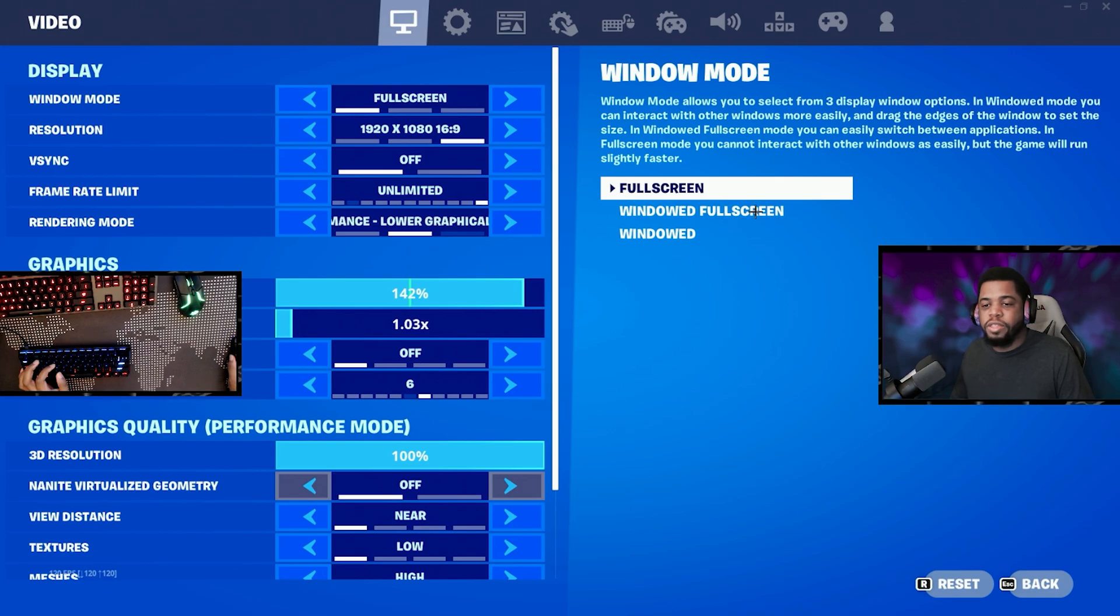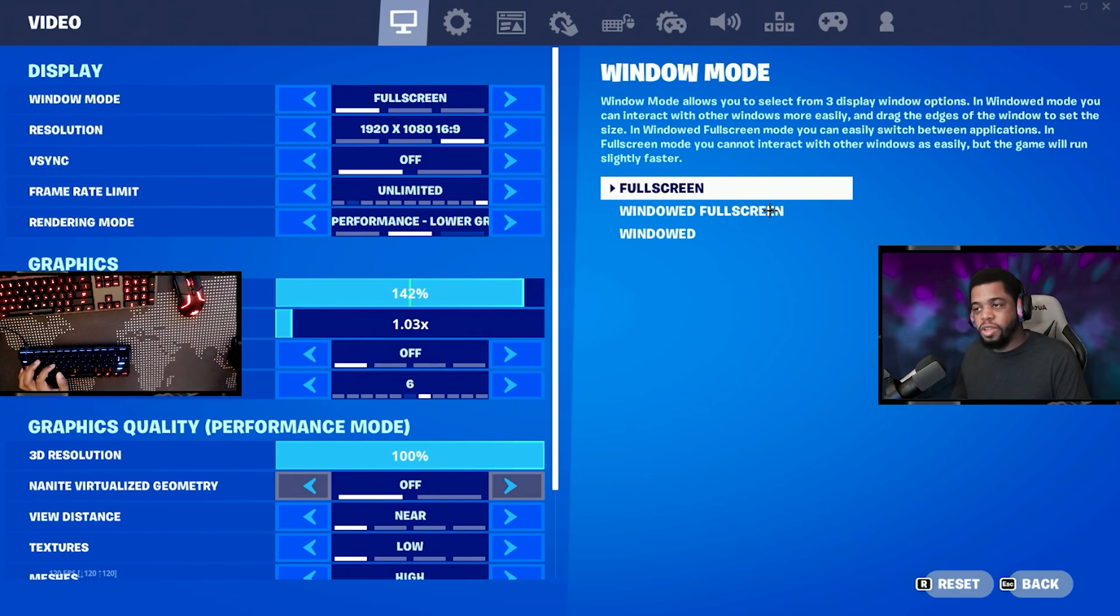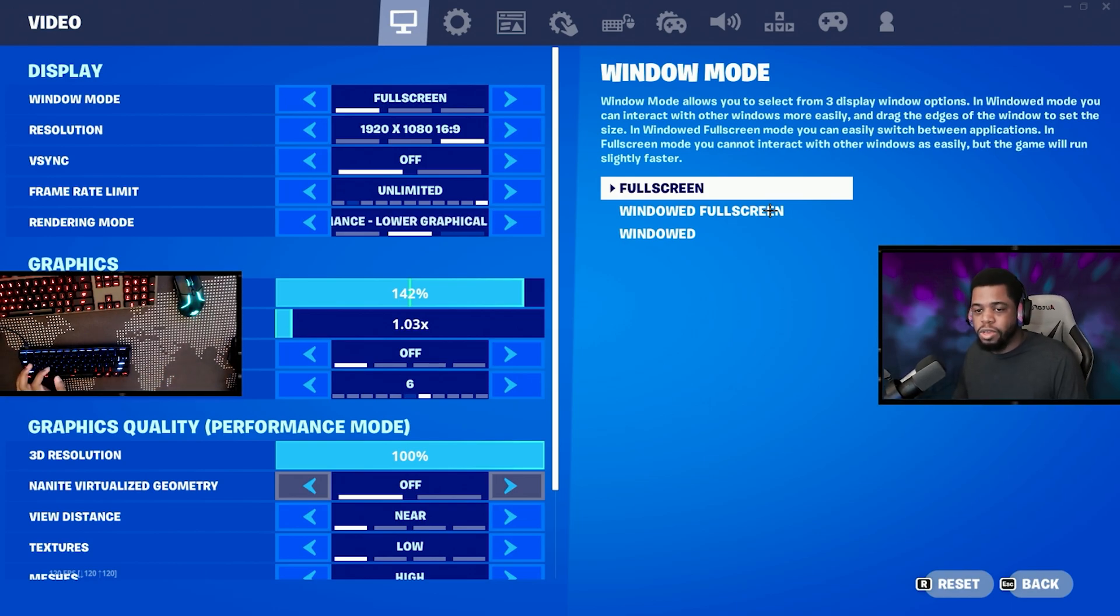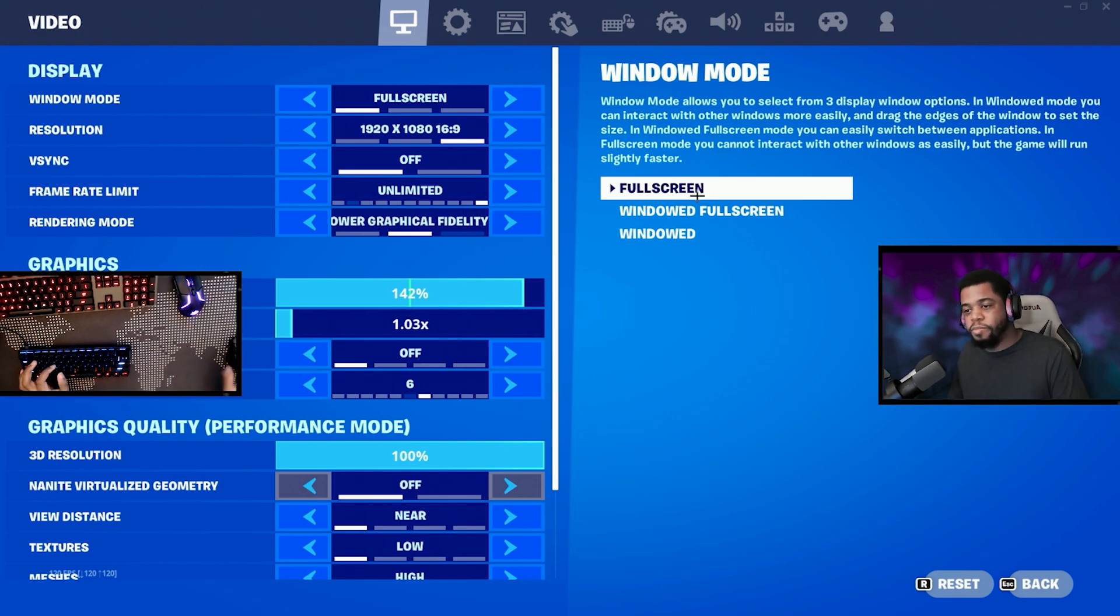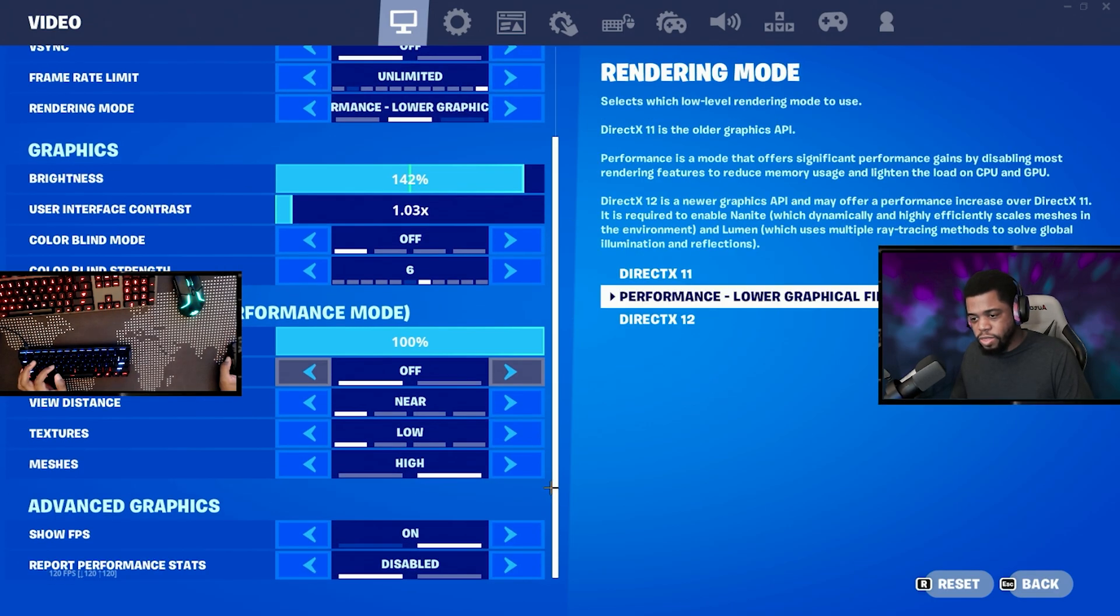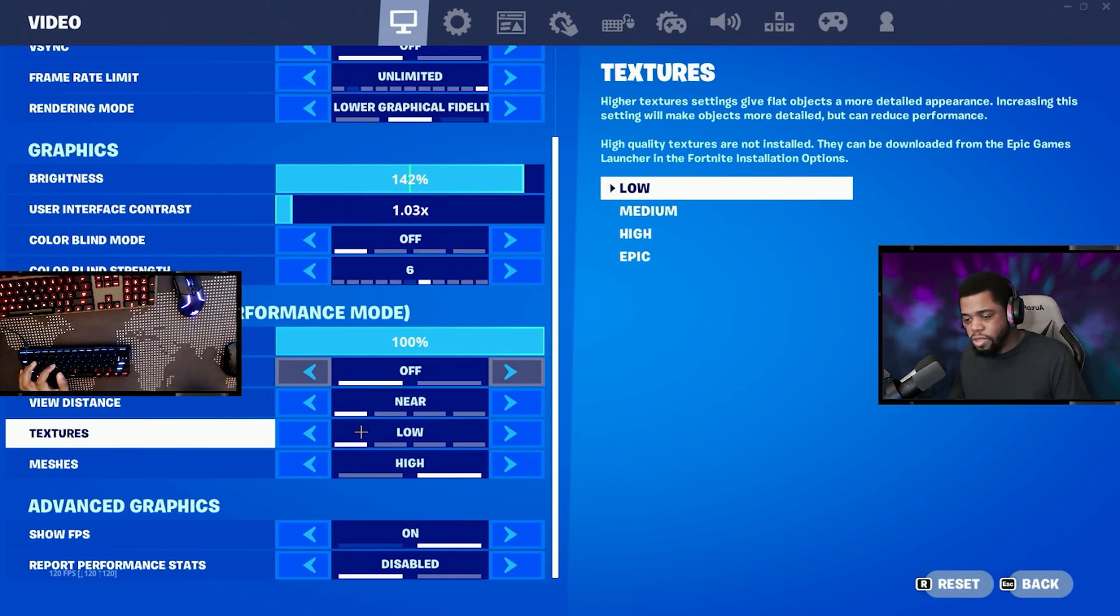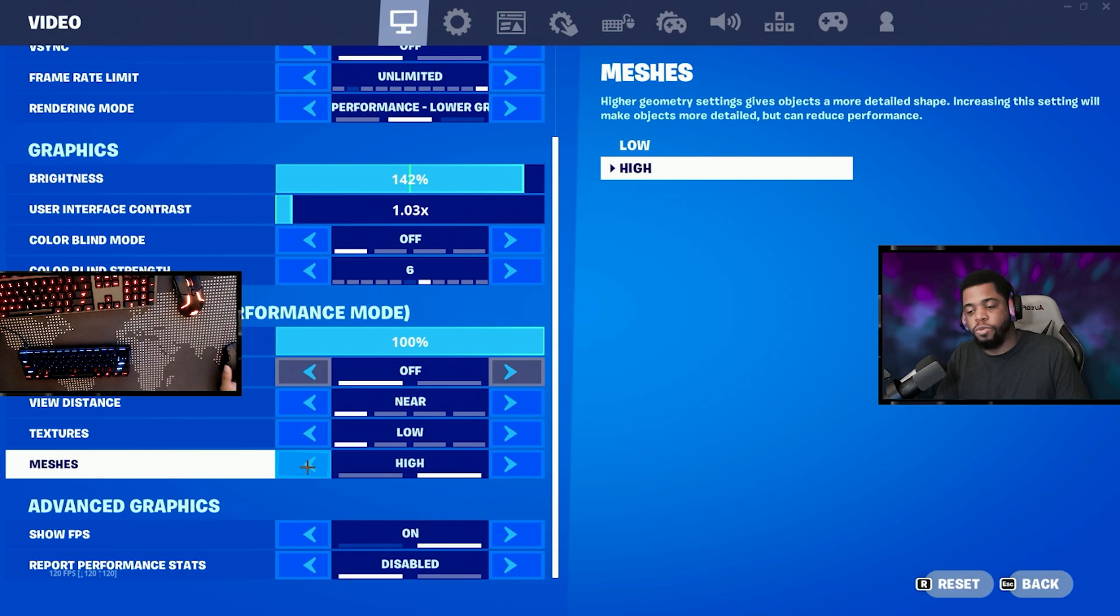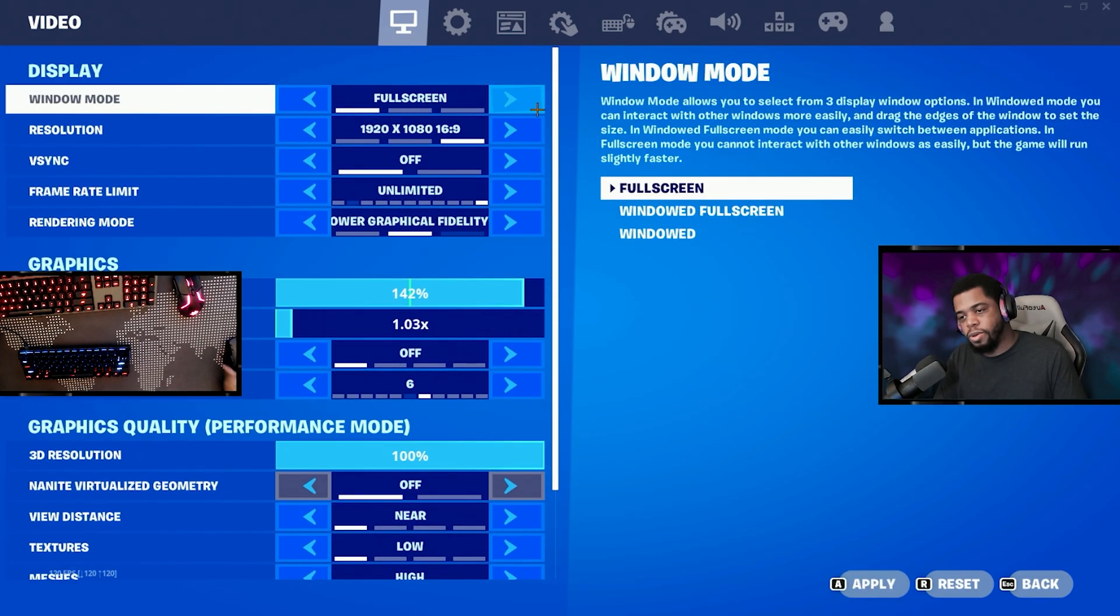I'm using performance mode which is the best performing mode for Fortnite and then everything is on low except for meshes because I kind of have a high-end computer and you can see well through meshes. But for everyone else, if you just want the lowest input delay possible, go ahead and put it on low meshes also.